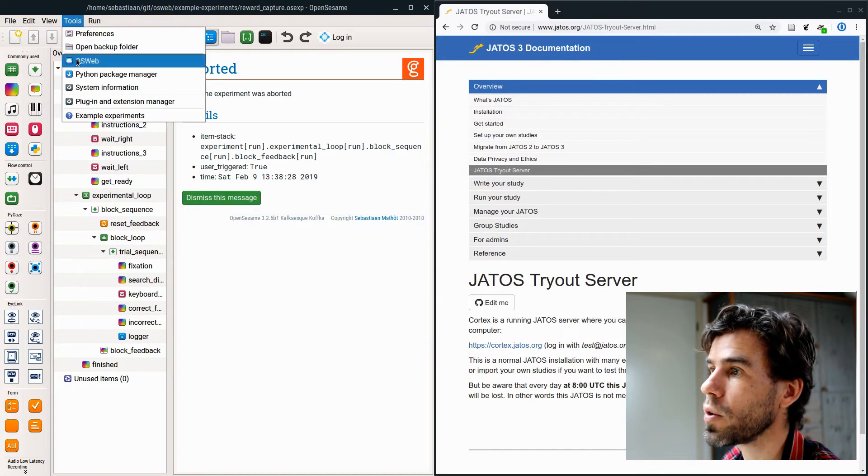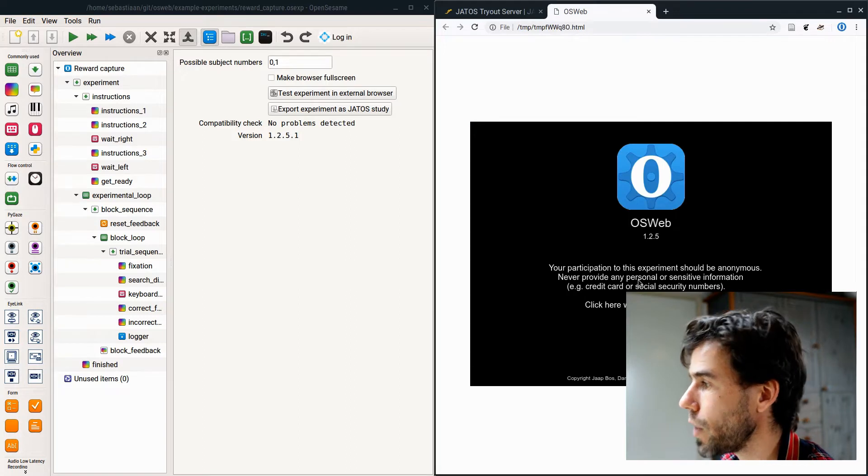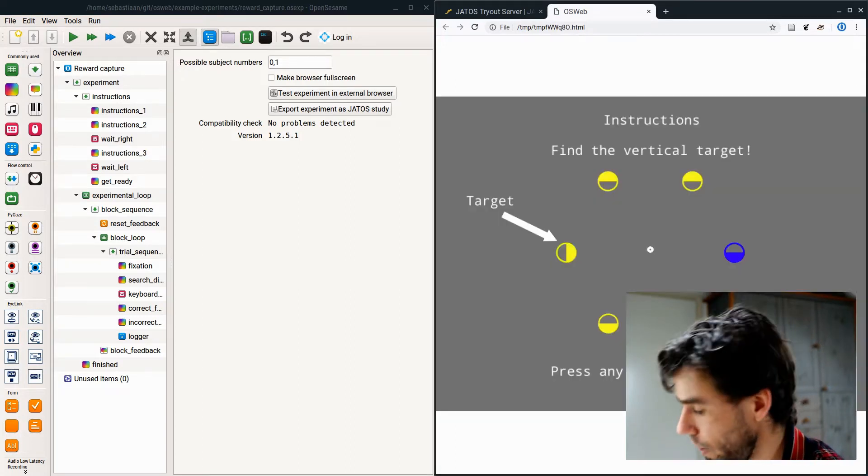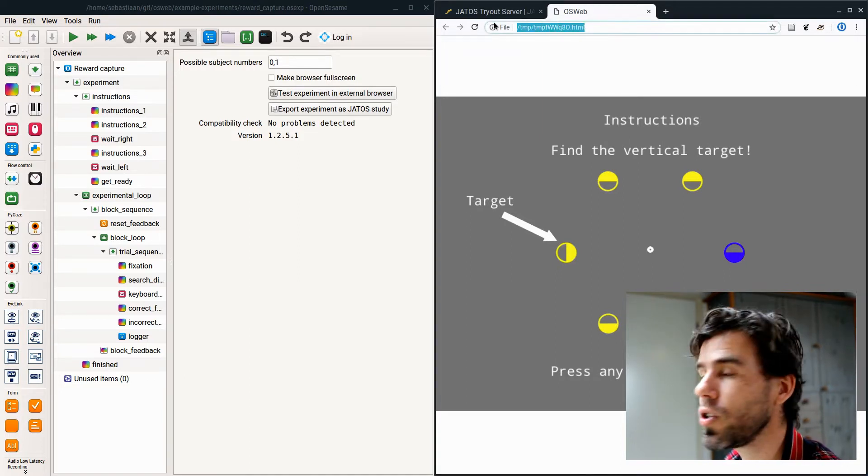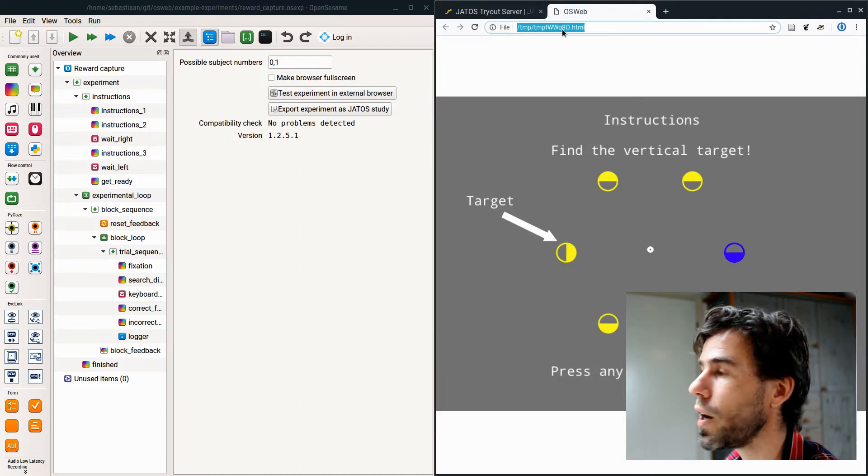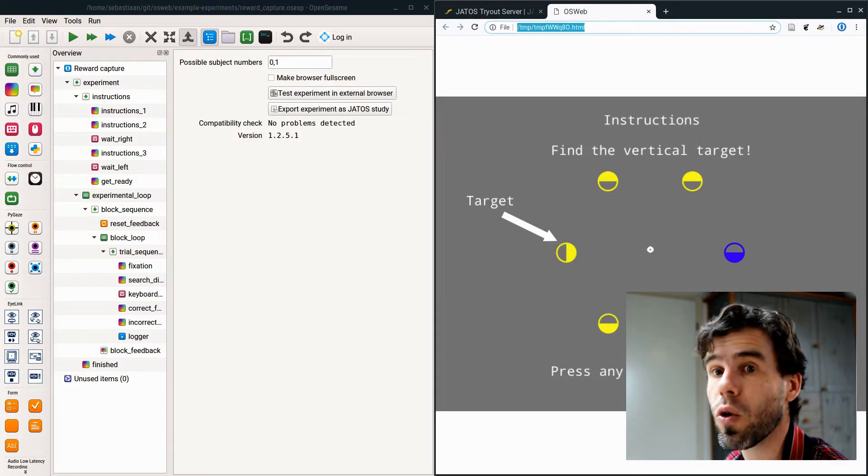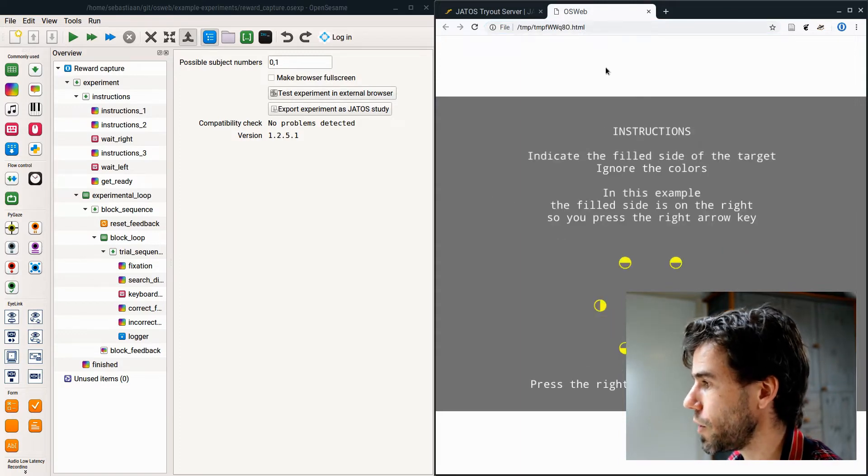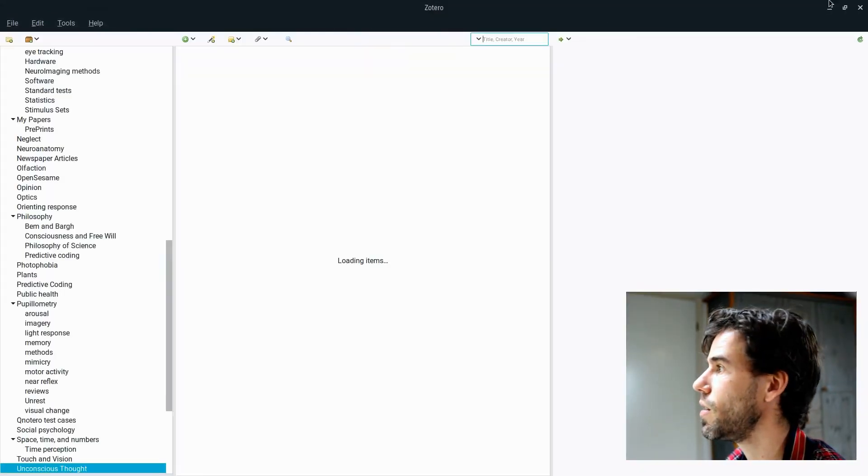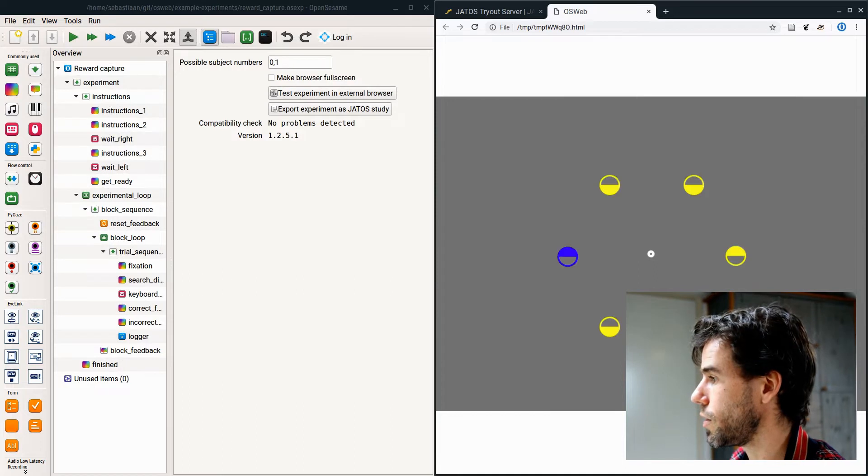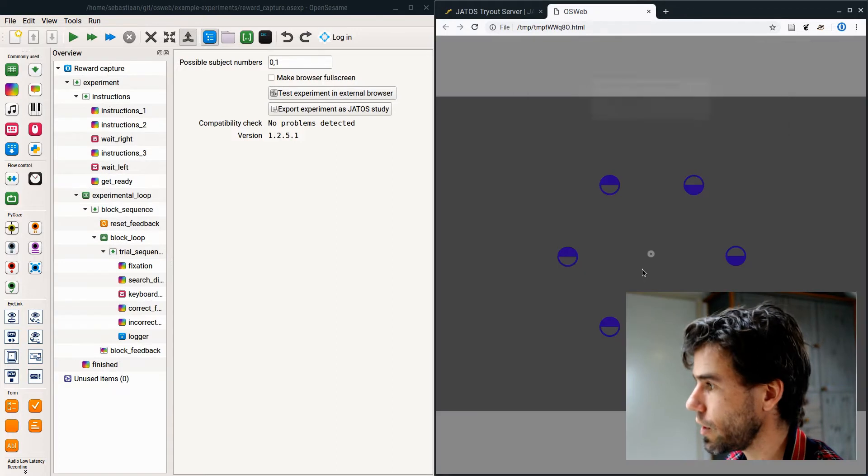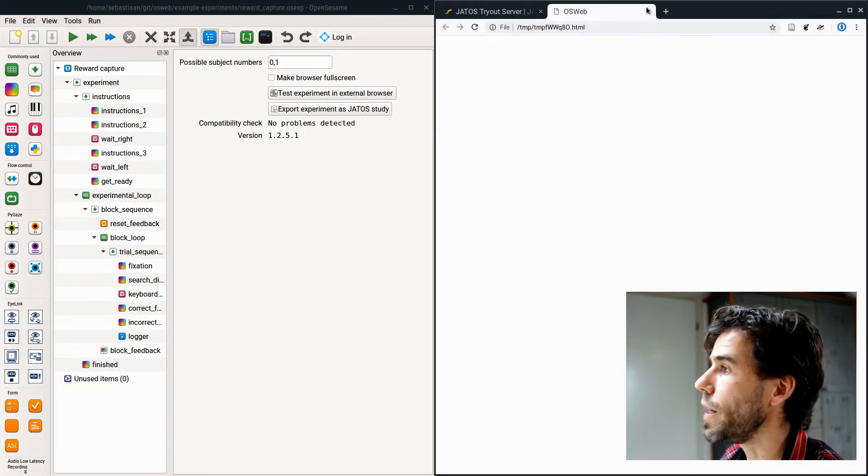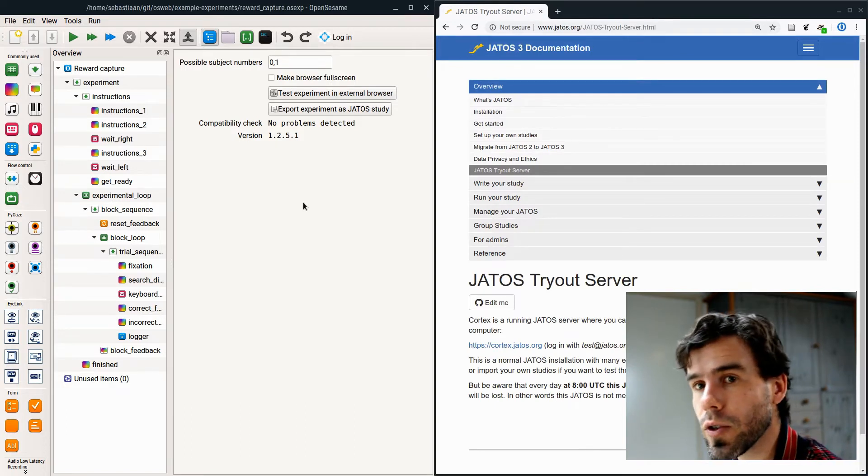Let's quit it. I said tools OSWeb. Let's see if this runs in a browser. Test experiment in external browser. You see it's exactly the same thing, except that it's running in a browser now. And again, I point out that we're running it in a browser, but you still see that we're doing it locally on my computer. There's a temporary file on my computer that's being opened here. This is not properly online. We're not on the internet here.